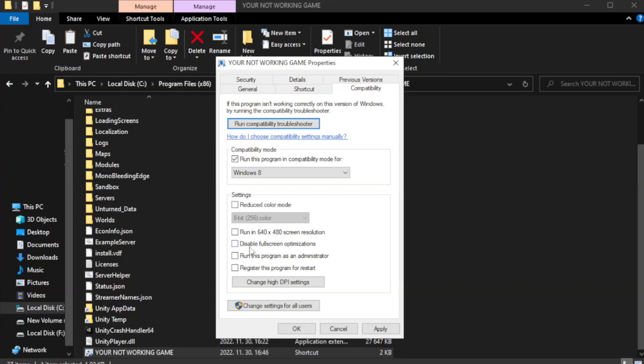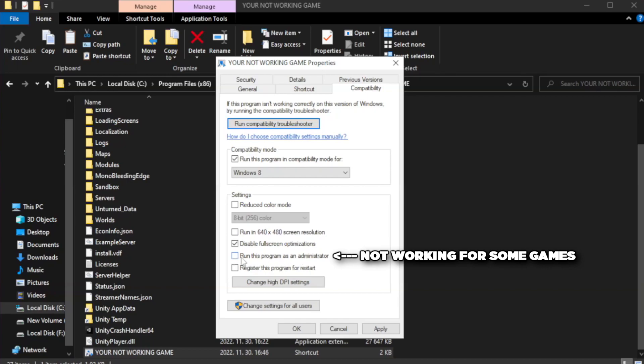Check disable full screen optimizations. Check run this program as an administrator. Apply and OK.